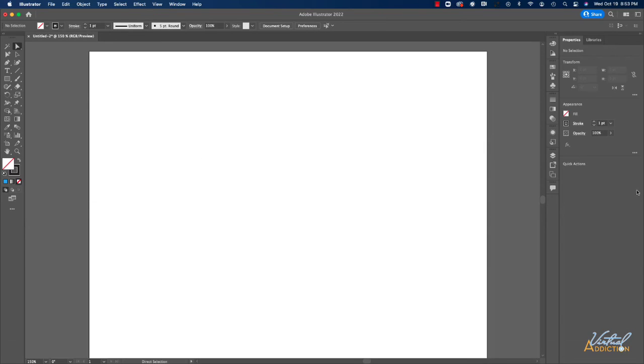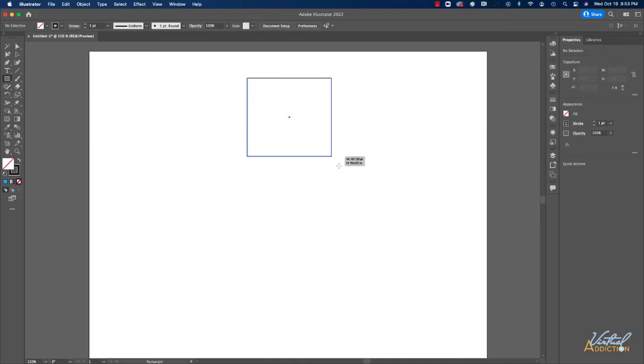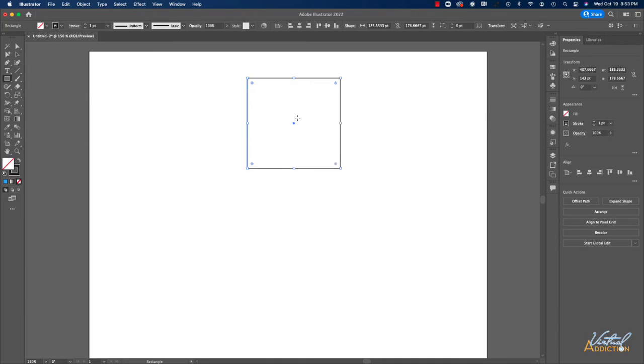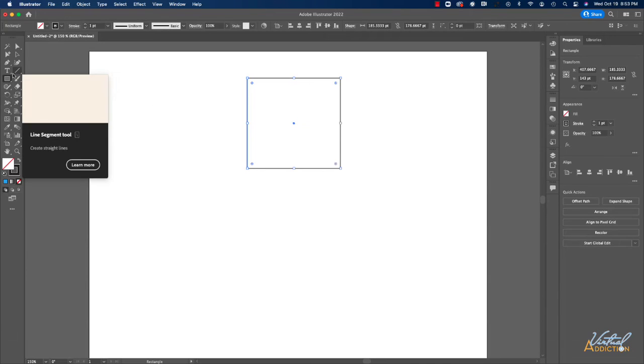Over on the right, we have a series of panels. The property panel acts like somewhat of a chameleon. So depending on what it is that you have selected or what tool you're using, this panel is going to change and give you options that are specific to that particular object and or tool.